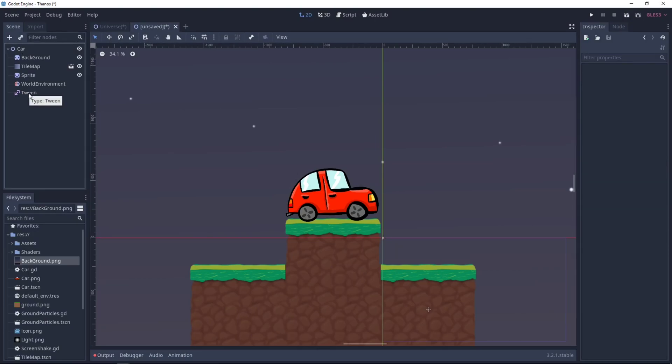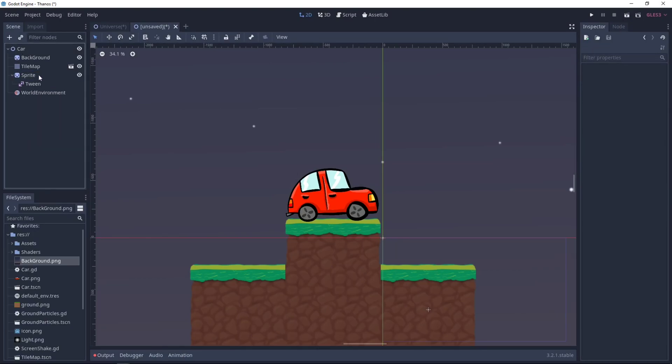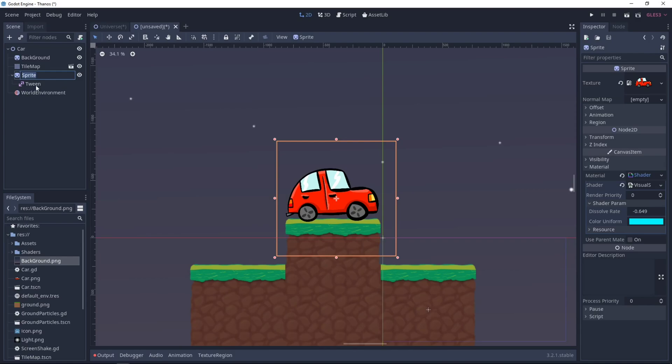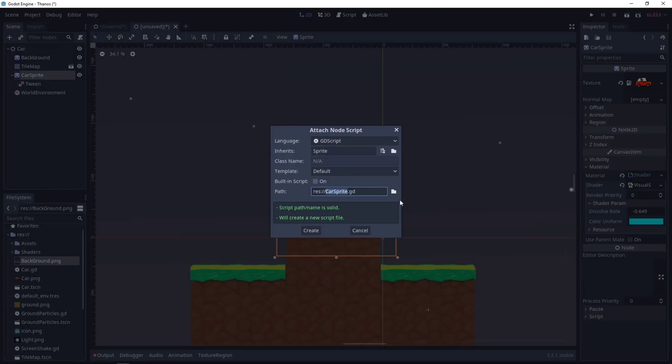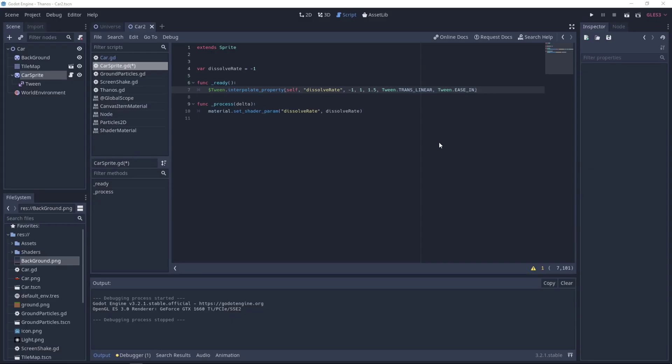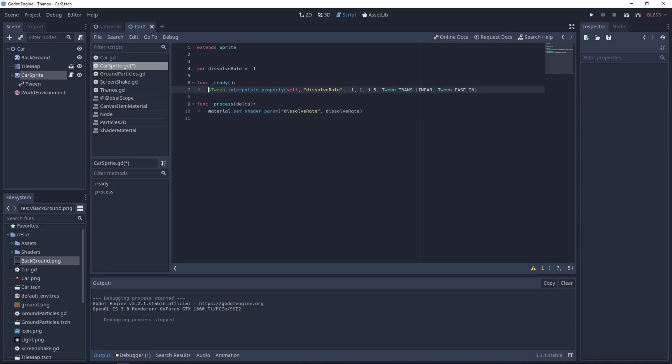I've just written the code. So as you can see, we have a variable, which is the dissolve rate. I set it to minus one. So the car will be visible. Then we interpolate our tween node. So the property is our dissolve rate. So we'll change this variable, which changes from minus one to one during 1.5 seconds. And we'll use a linear transformation.